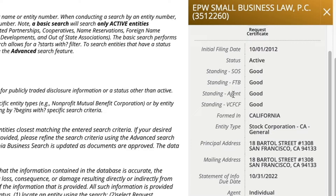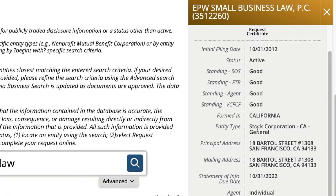There's also Standing Agent, meaning you have a registered agent — good. And VCFCF, which is about corporate fraud — no problem there. It was formed in California and it says it's a general stock corporation, though this is actually wrong; my corporation is a professional corporation, so I think they haven't completely put everything together. It also shows the principal address, mailing address, and the statement of information due date, which is a really helpful piece of information that wasn't simple to find before.